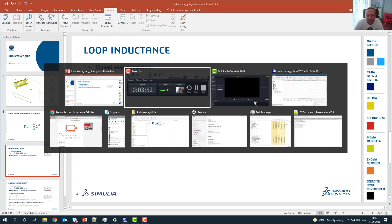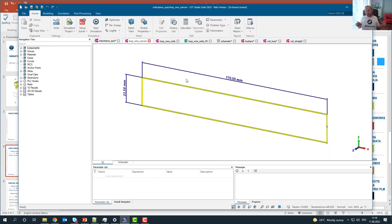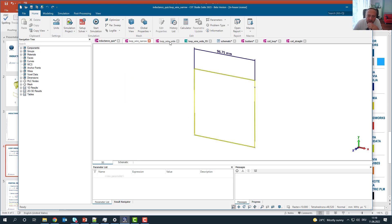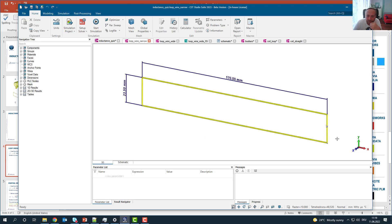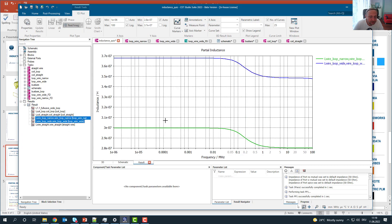Going back to our model and looking at the area enclosed by the wire: the wire length is the same in both cases. The quadratic shape has a larger area because it maximizes the area of the rectangle — in fact, it's more than double the area of the small loop. This is why the inductance of the wider loop is higher than the inductance of the narrow loop.